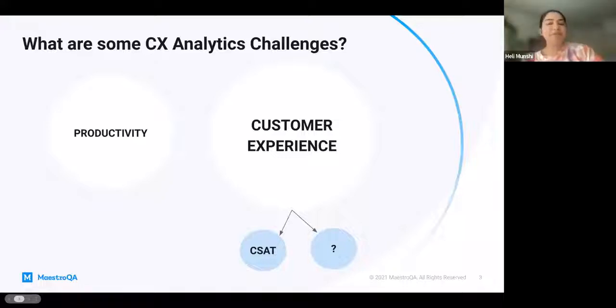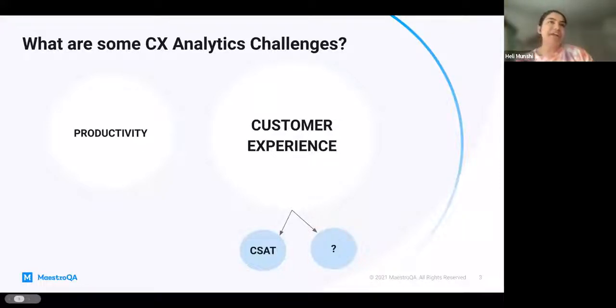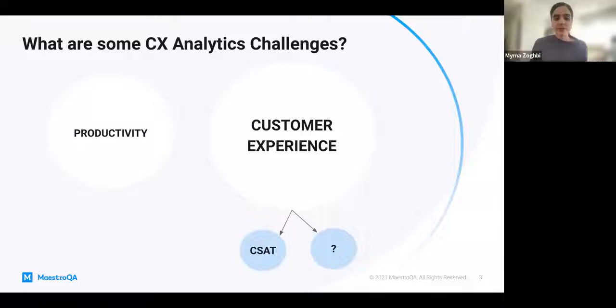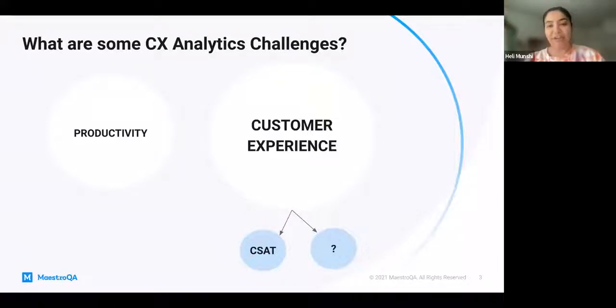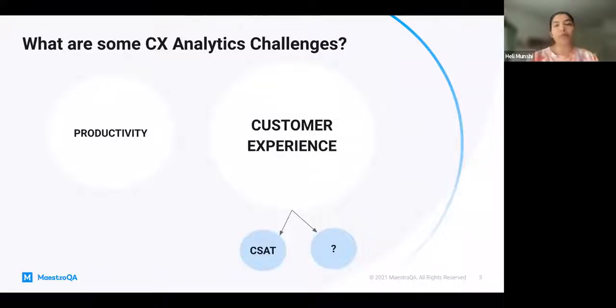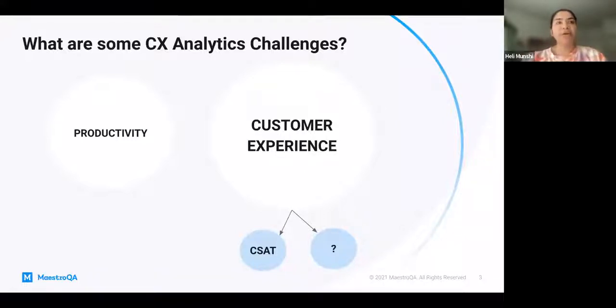Thank you and hello everyone. Thank you for being here. As mentioned, my name is Haley. I am a product manager here at Maestro, and I'm focused heavily on some of our reporting and analytics work.